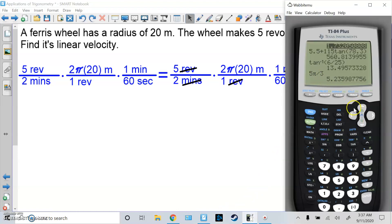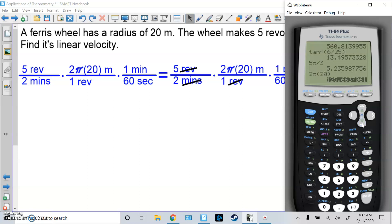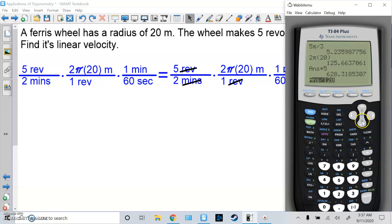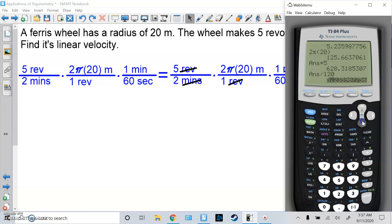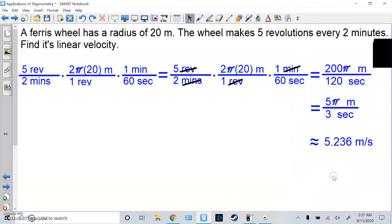So the answer is 5π/3 meters per second. If you type it in the calculator, you get 5.236 meters per second. Think about it: one circle is 2π(20) ≈ 125.7 meters. Doing 5 circles gives 628 meters in 2 minutes (120 seconds). Divide 628 by 120 and you get the same 5.236 answer. That's linear velocity.